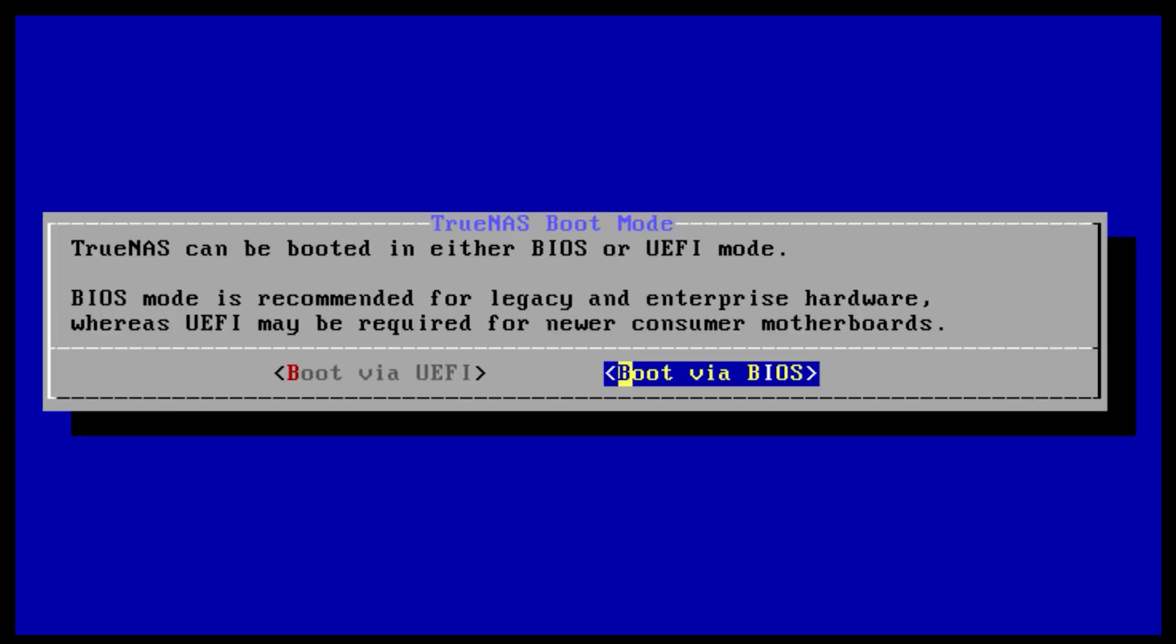TrueNAS can be booted in either BIOS or UEFI mode. For the purposes of this video, I'll be choosing BIOS. BIOS works for almost all motherboards and is typically the option to choose for older hardware. Choosing UEFI will require that your motherboard is more modern and UEFI capable.